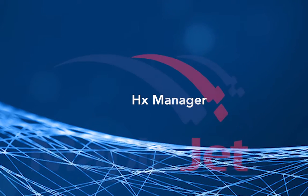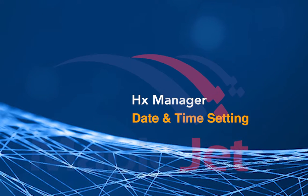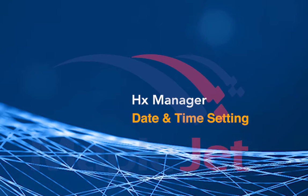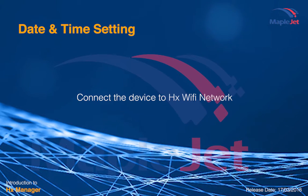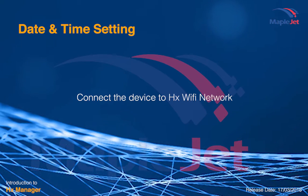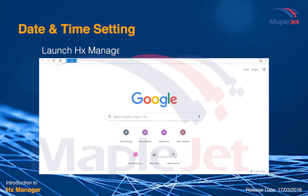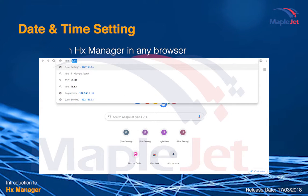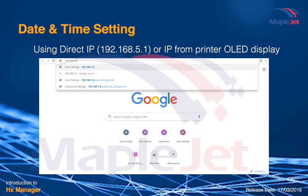This is a quick guide on how to configure date and time setting in HX Manager. First, connect the device to HX Wi-Fi network. Launch HX Manager in any browser using IP address.